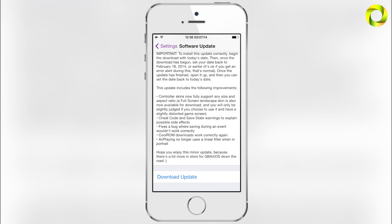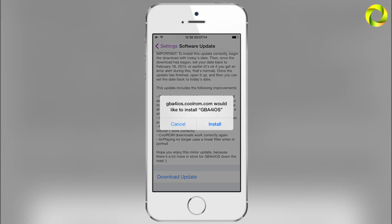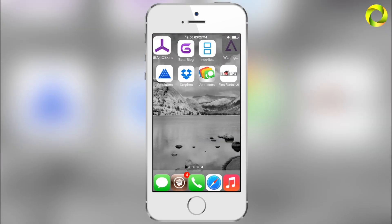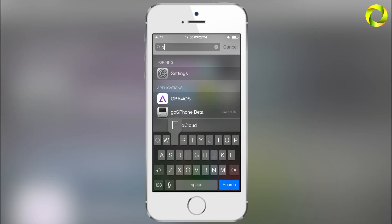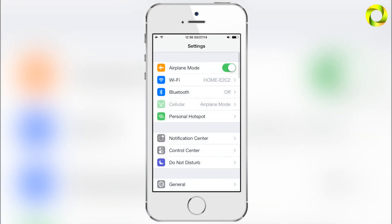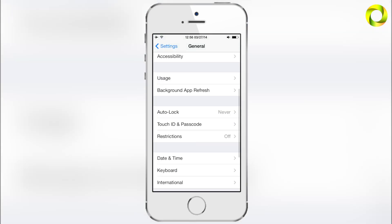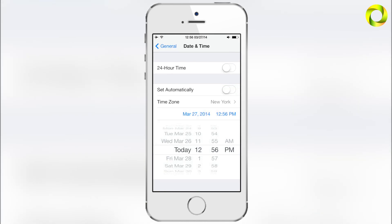To actually download the update, click 'Download Update', then click 'Update'. It will automatically send you to your home screen once you click 'Install'. When that occurs, quickly go into your Settings, because GBA for iOS will not install unless you set your date back. Go into General > Date & Time, and turn off 'Set Automatically'.